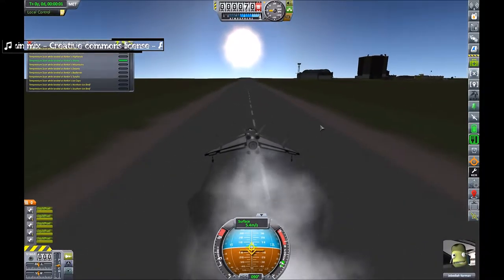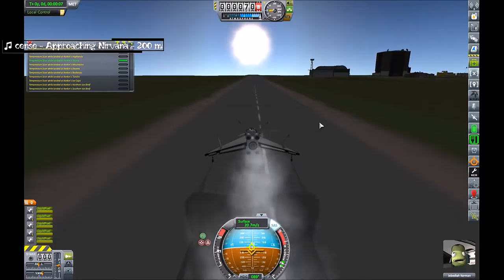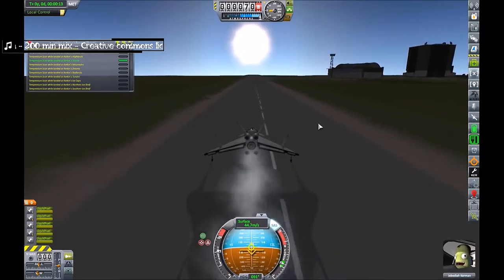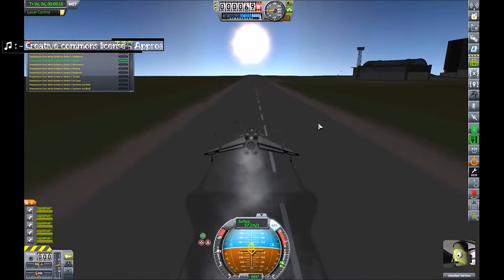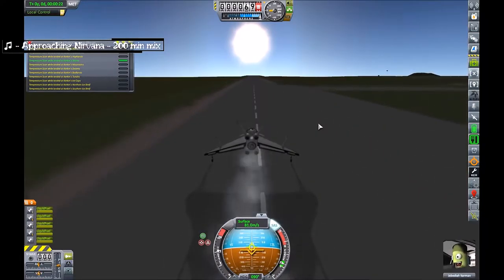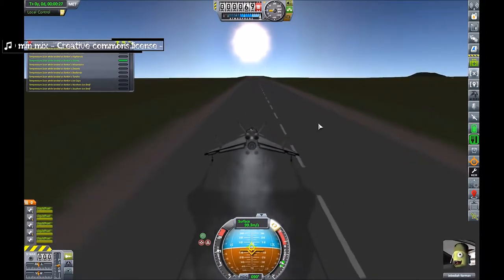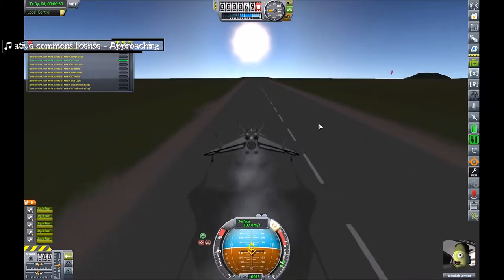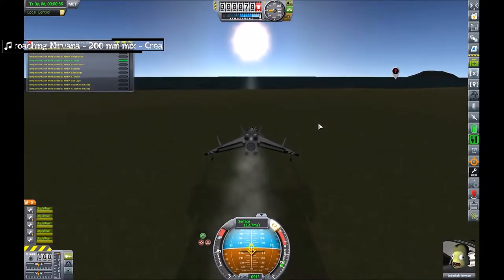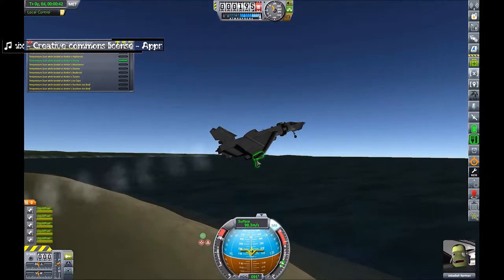Let's see if it'll take off. About half throttle, just under - SAS would be a good idea. Pick up speed - it's a bit squirmy. One thing I forgot to add was a reaction wheel, that might have helped. Okay, well I'm staying on the runway.